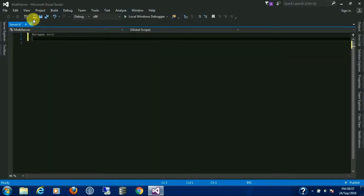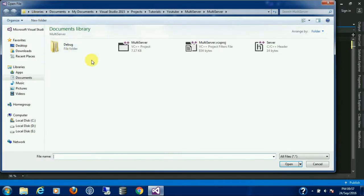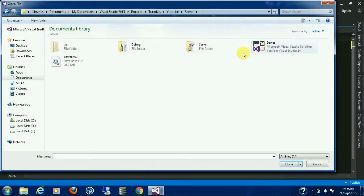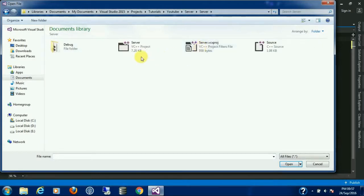Previously we have already done a server, so we are going to copy that code into this one.